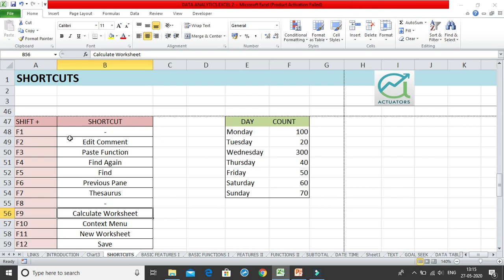We are going to deal with the Shift+F1 to F12 shortcuts. We have already done the function keys F1, F2 alone. In this class we are going to see what happens when you use them in combination with Shift — so Shift+F1, Shift+F2, and so on. We will start with F1, which has no shortcut assigned as such.